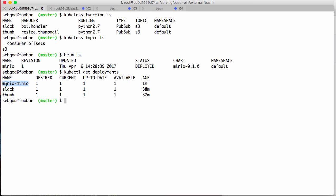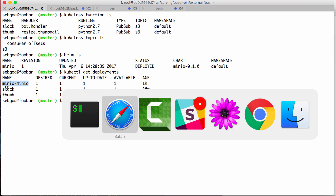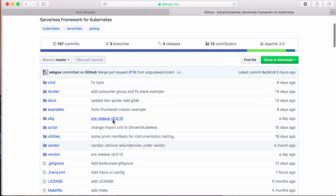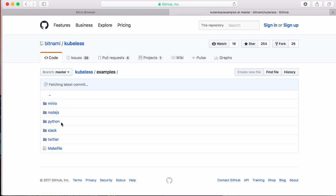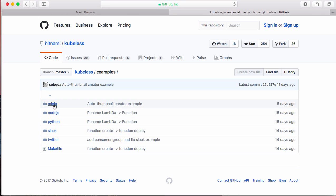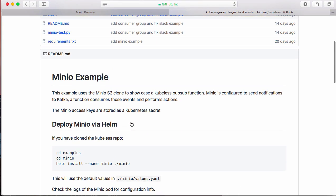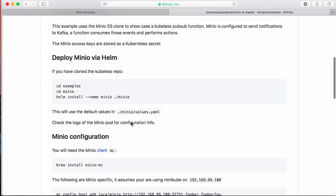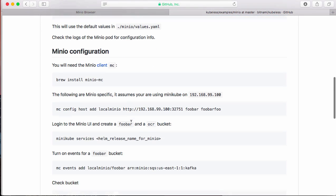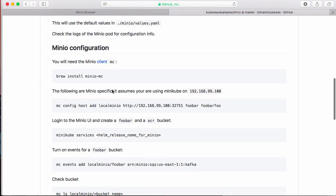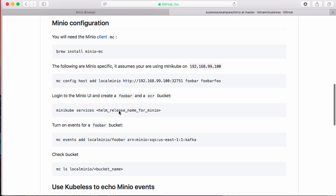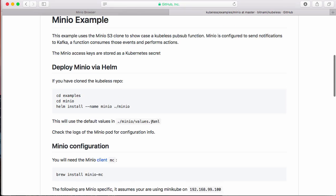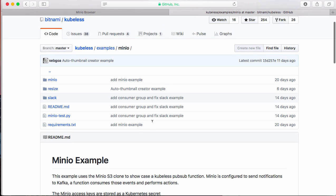Of course, you can get all of this and follow all of this more carefully by going to the kubeless repo in examples, and you'll see that there is a Minio folder and then there is a readme where you can follow how I actually set up Minio to publish events to Kafka and so on.